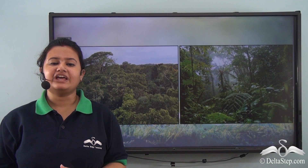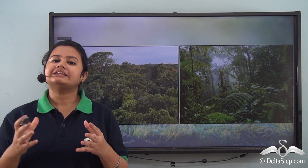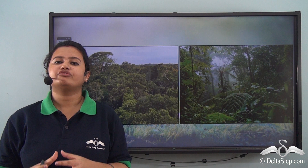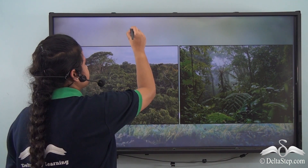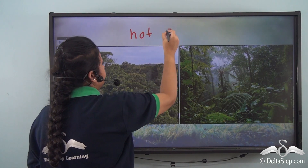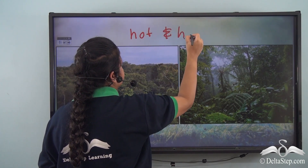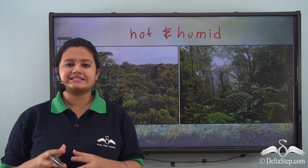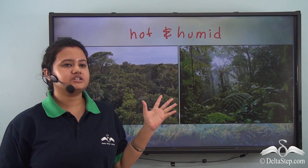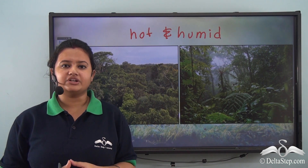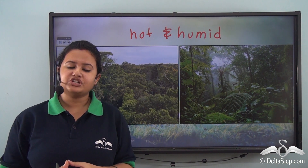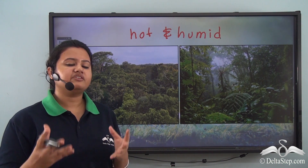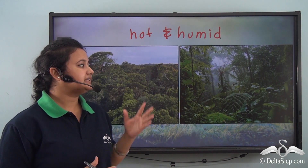In our previous lesson we discussed about the climate of equatorial region — it is hot and humid. In today's lesson we shall discuss how this hot and humid climate of the equatorial region influences the vegetation found in this biome. If you look at pictures of equatorial rainforest, you will find that they are always dark green in color.